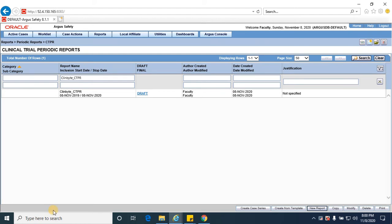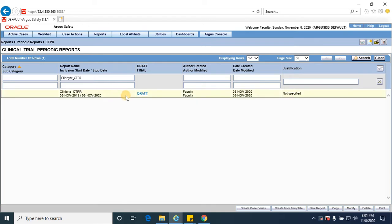Hello everyone, welcome to the next session on clinical trial periodic reports. In this session we are going to cover the scenario of how to create a clinical trial periodic report, how to generate a report, and how to extract the results.